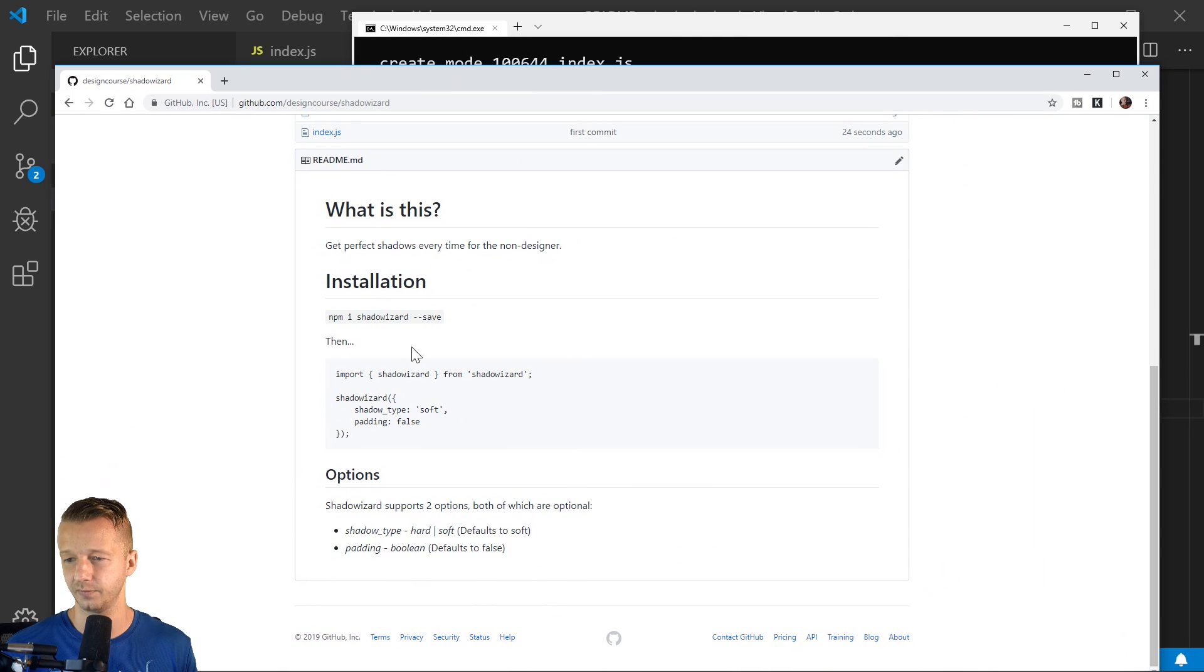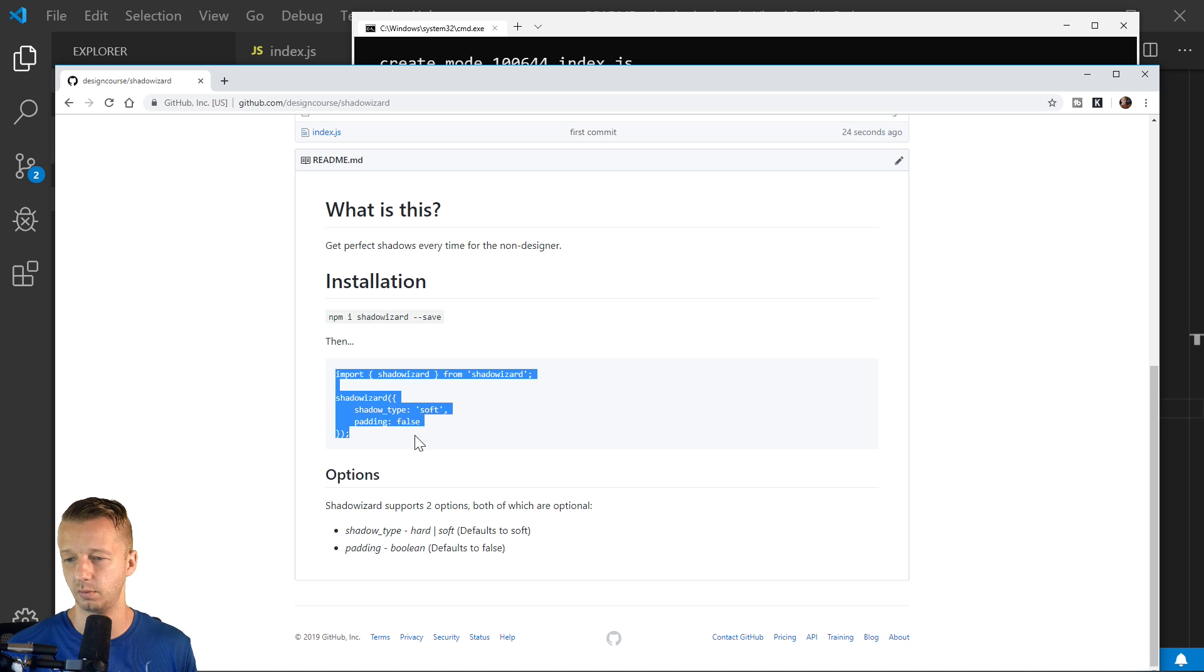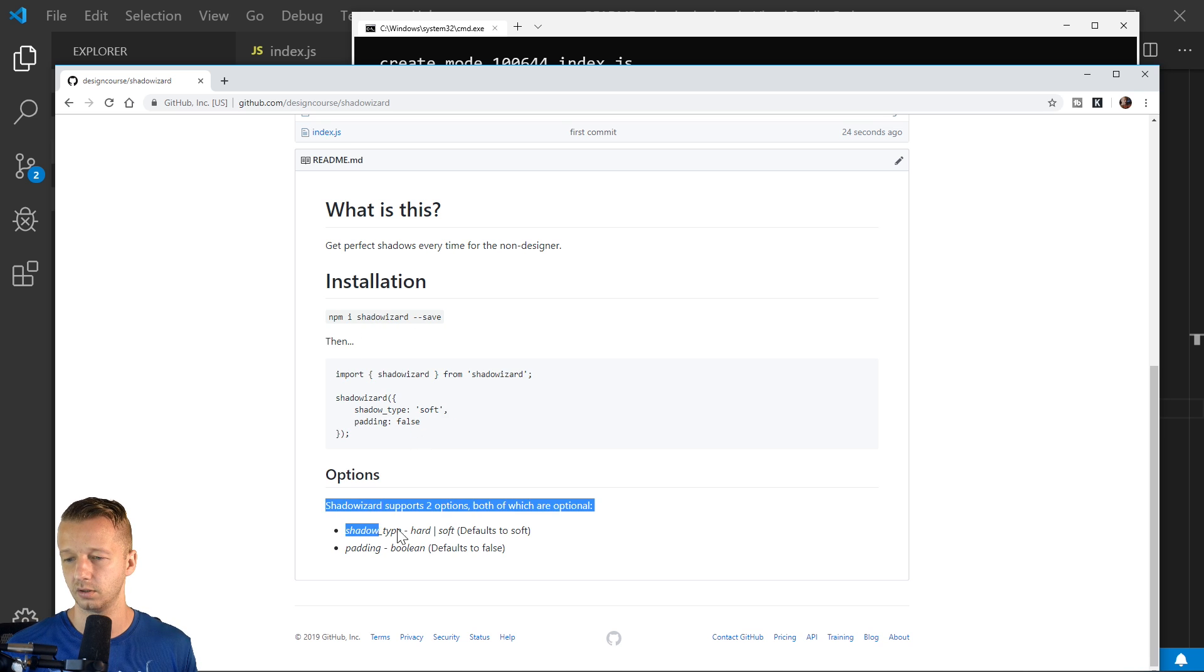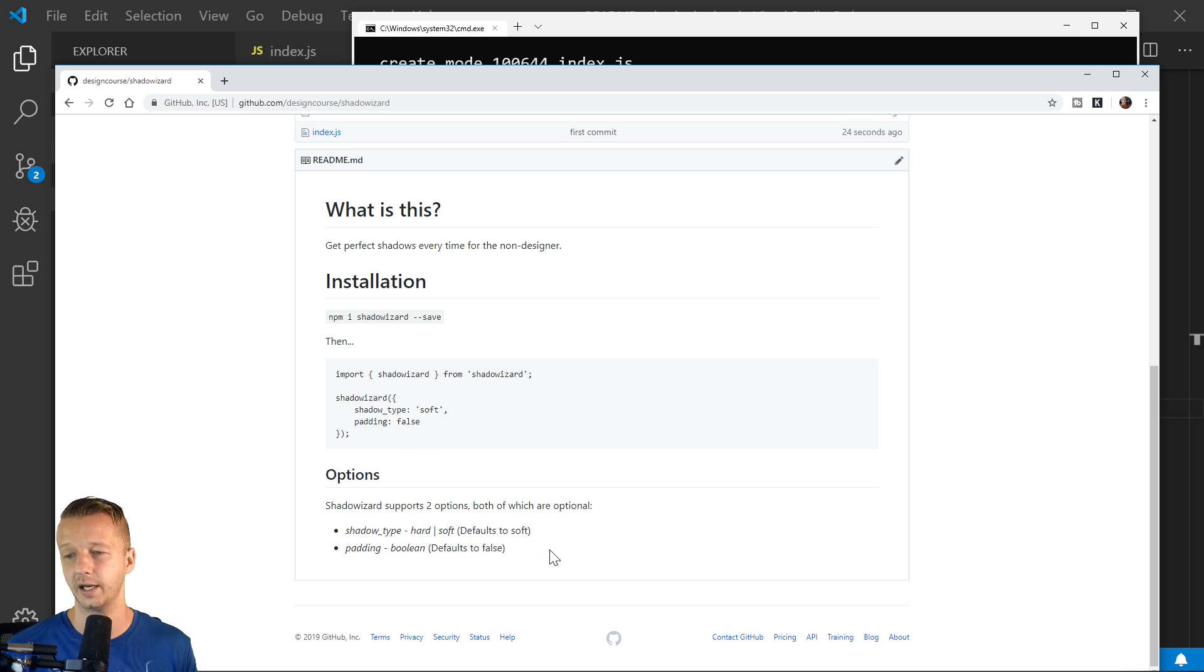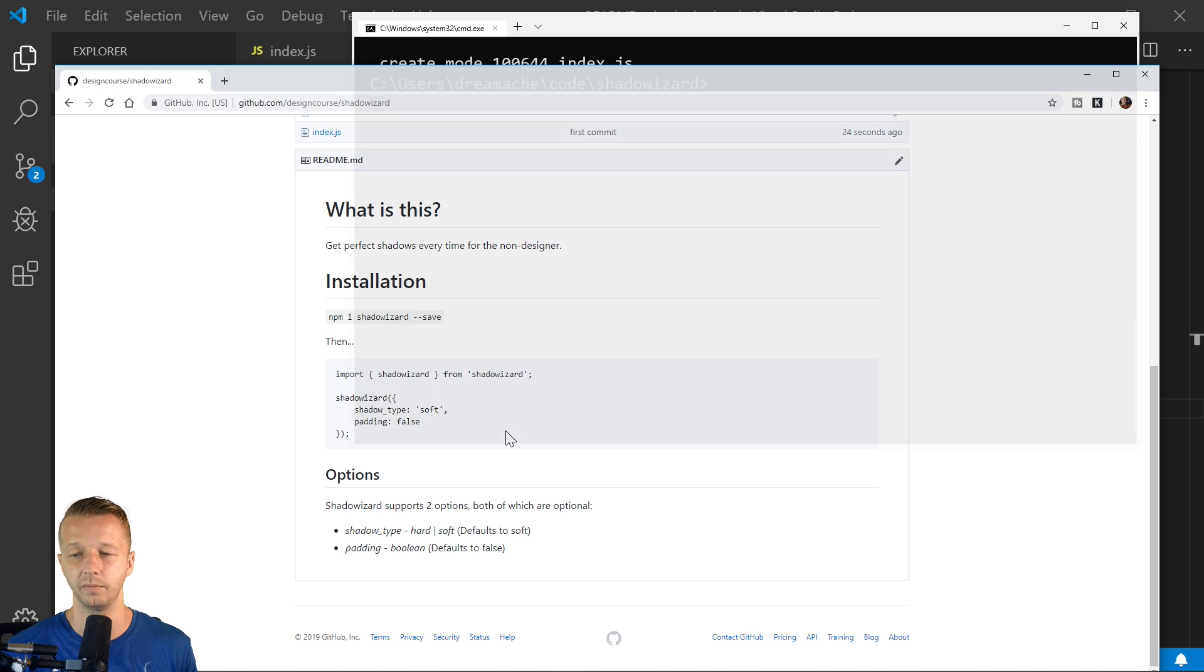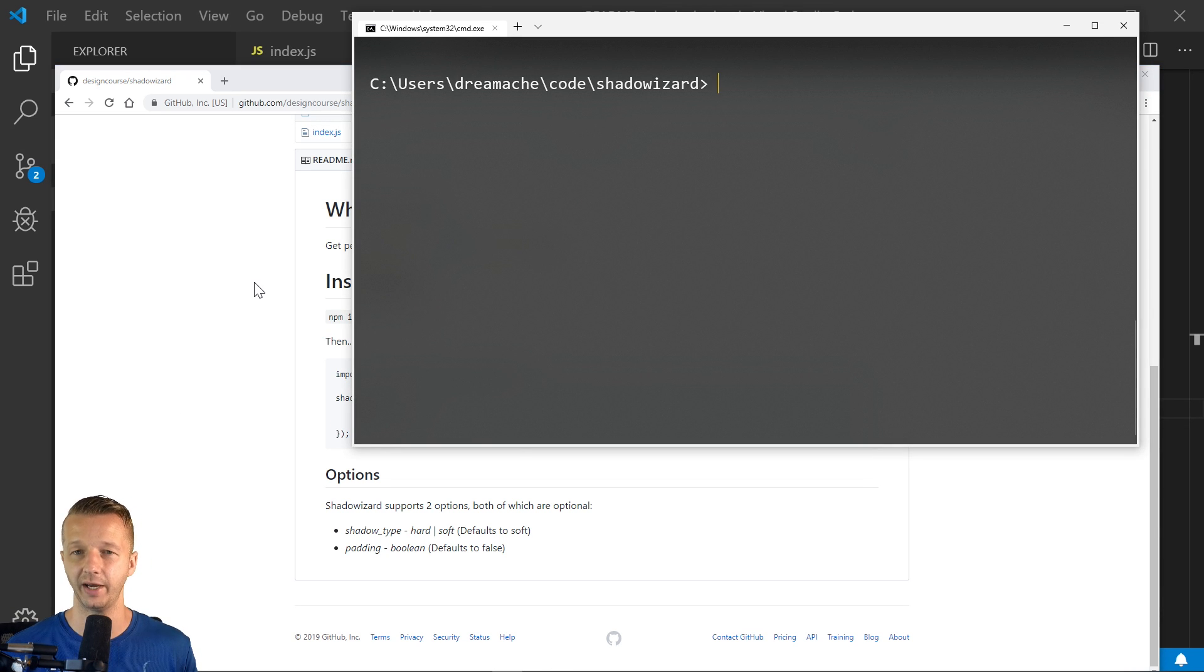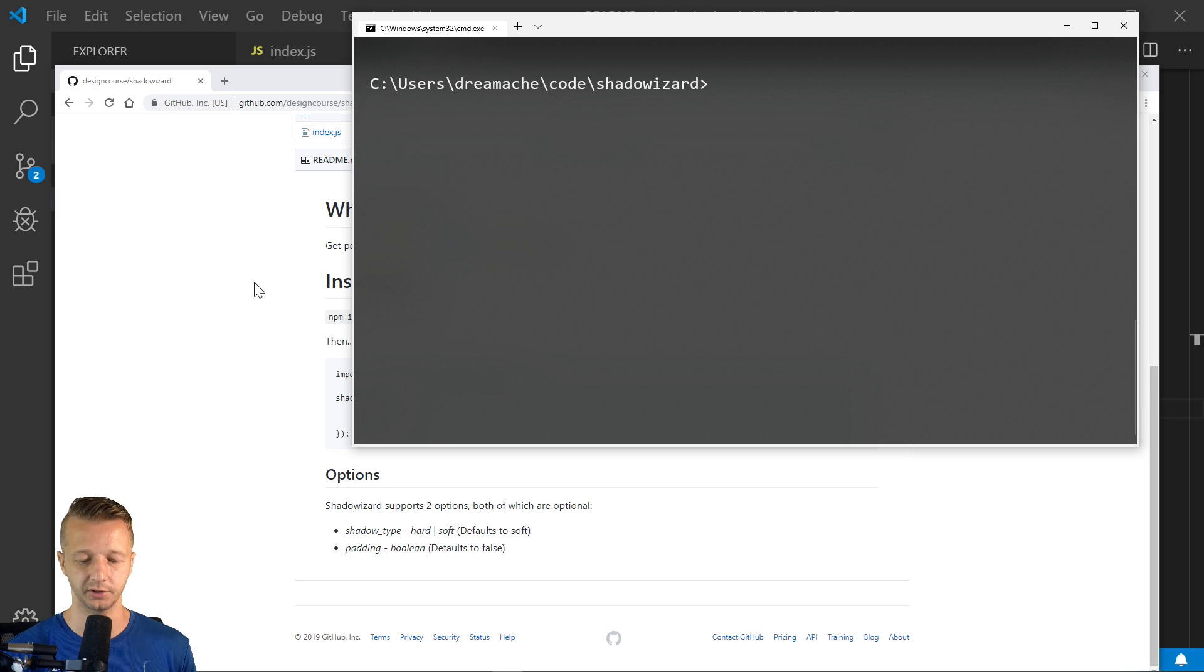So now we can see npm i shadow-wizard save, then import. Now nobody can actually do this yet because we haven't pushed it to NPM. And before we can actually publish it to NPM, we have to have a package.json file. So we will do npm init.